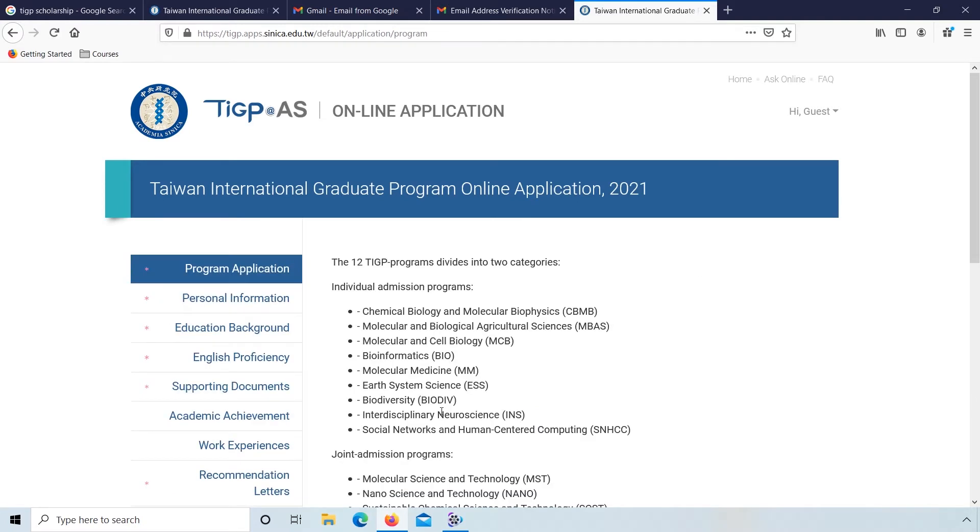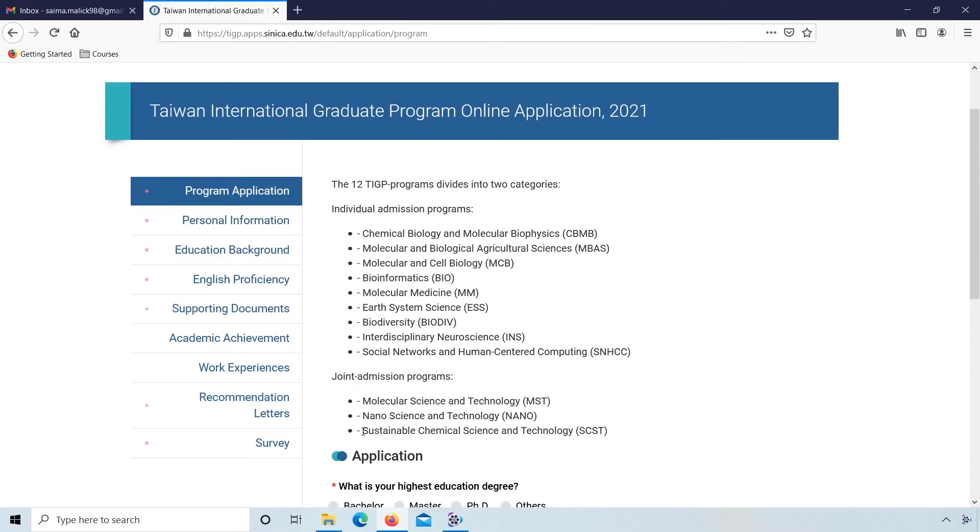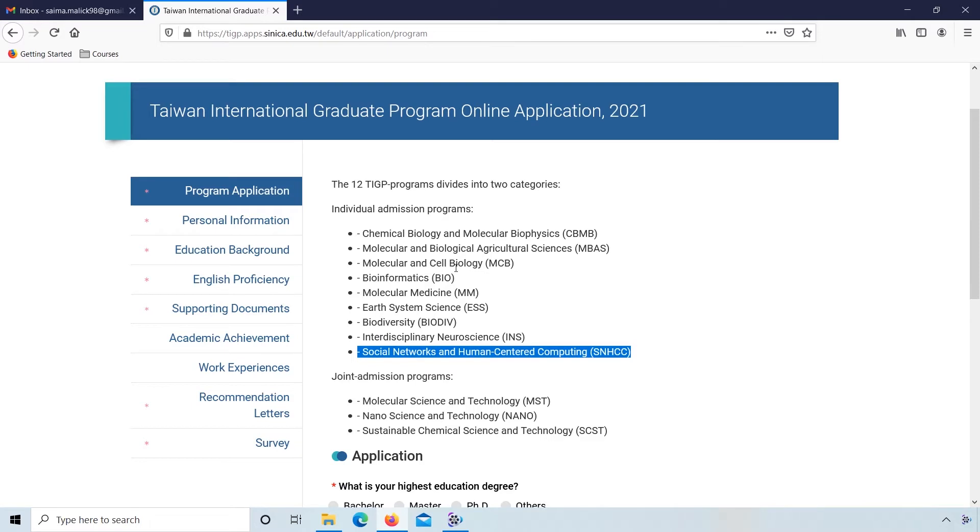The 12 TIGP programs divide into two categories: individual admission programs and joint admission programs. So, Molecular and Biological Agriculture Science.